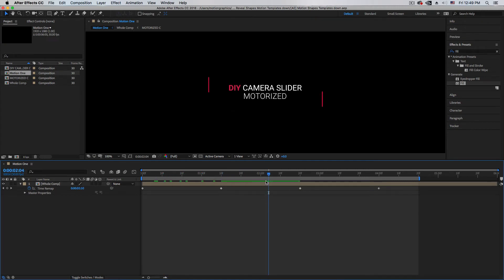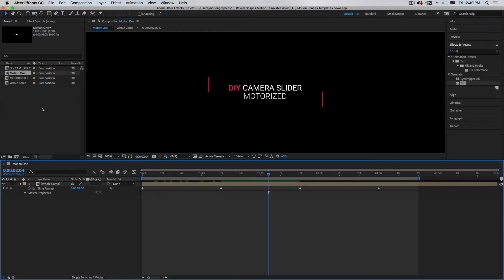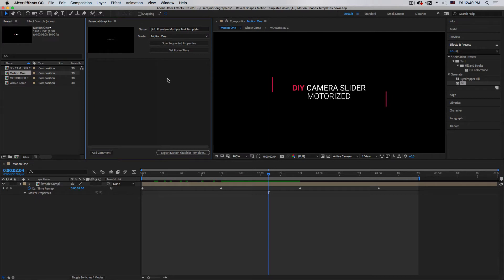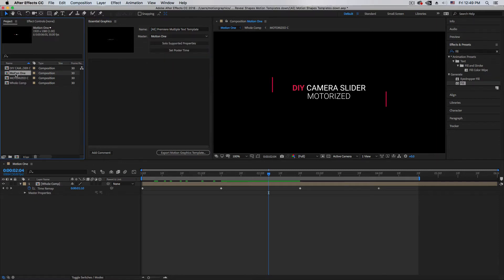Once you have the file open in After Effects, make sure to double-click on 'Motion One' — that's the main composition. It's very important if you want to export as a Premiere template. Then go to Window and make sure the Essential Graphics panel is open. Give it a name — that's the first important thing to do — and also choose the master composition, which in this case is 'Motion Template One.'